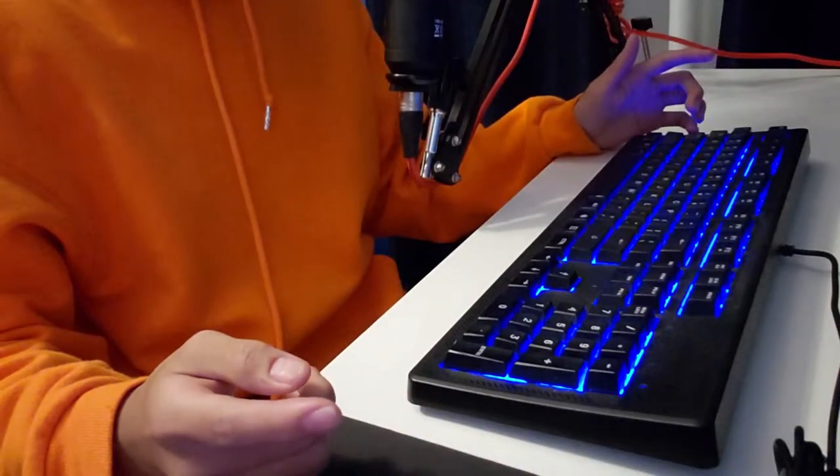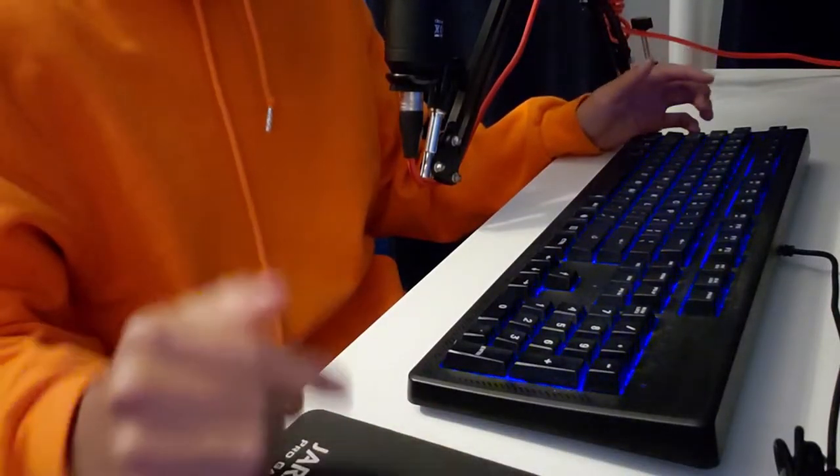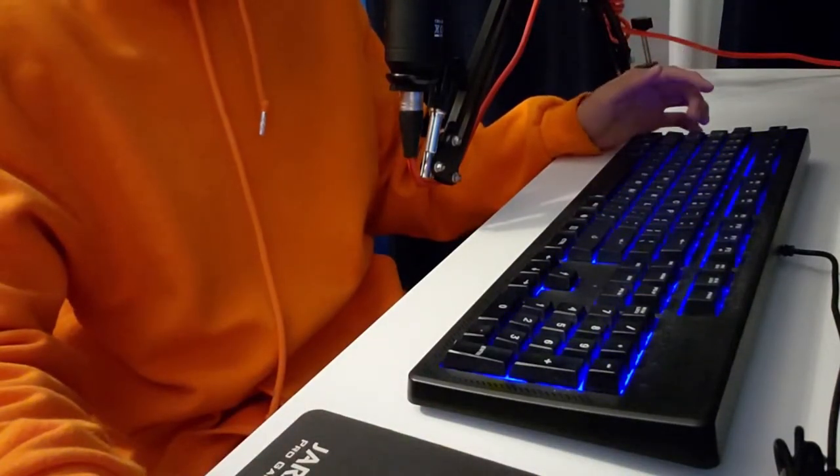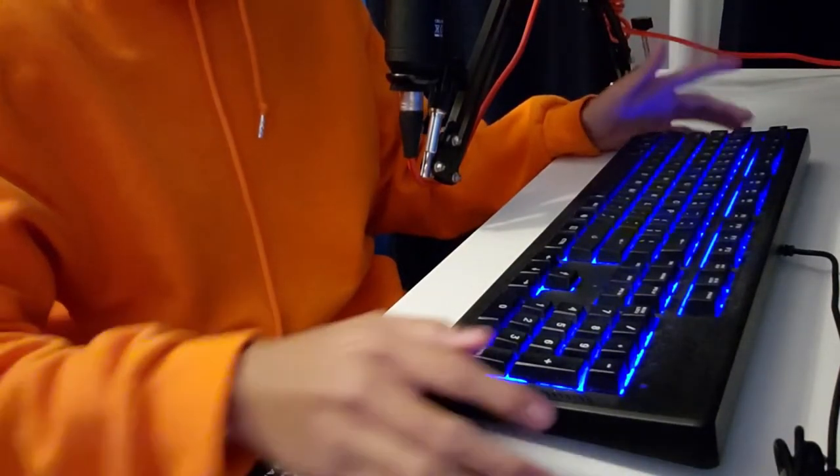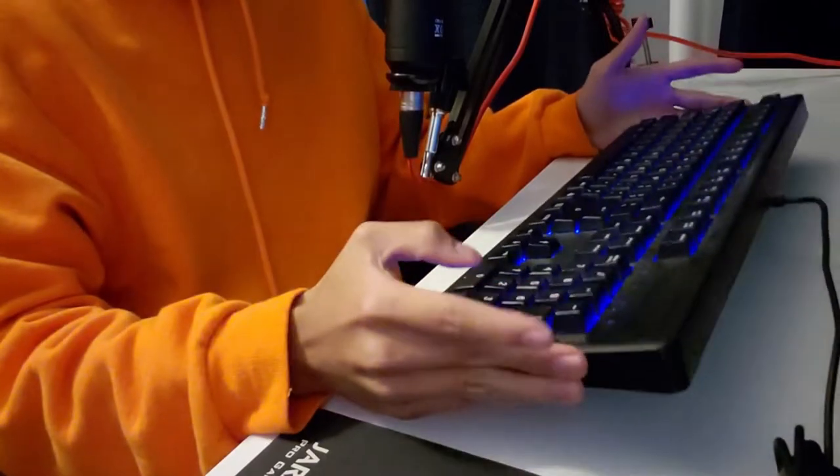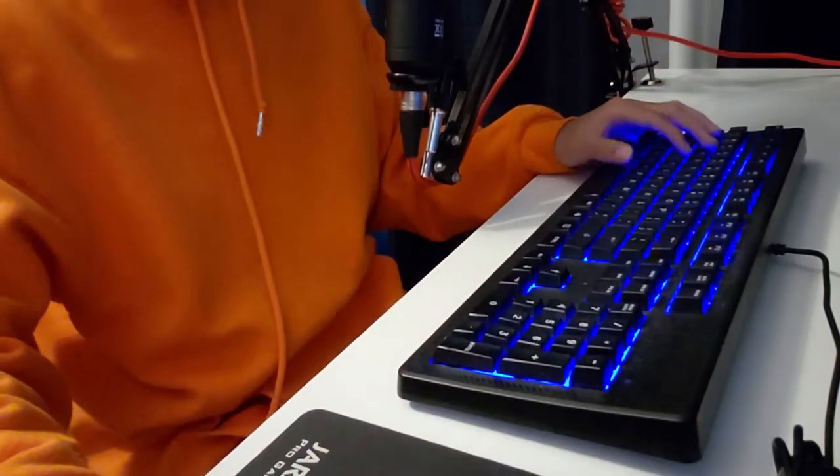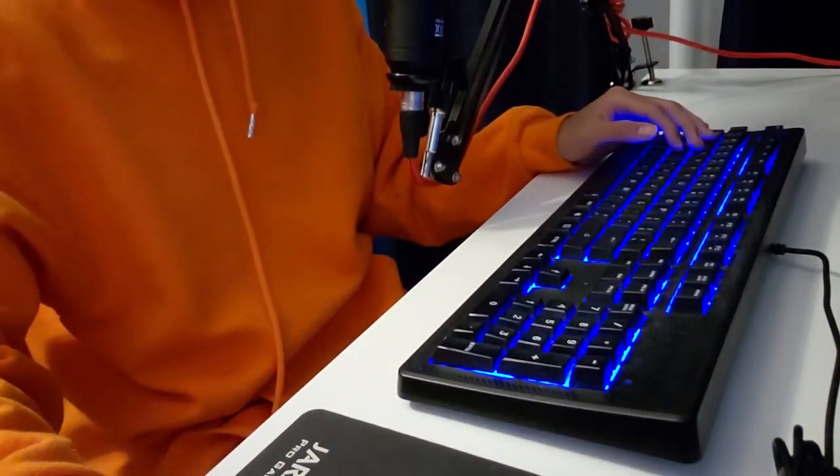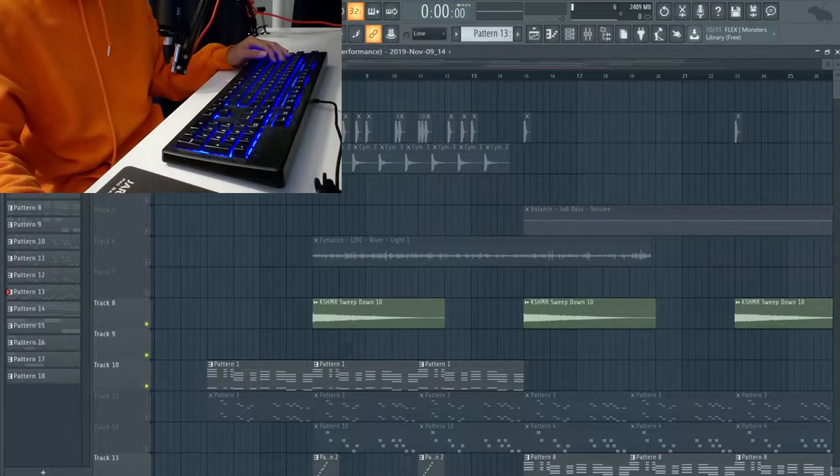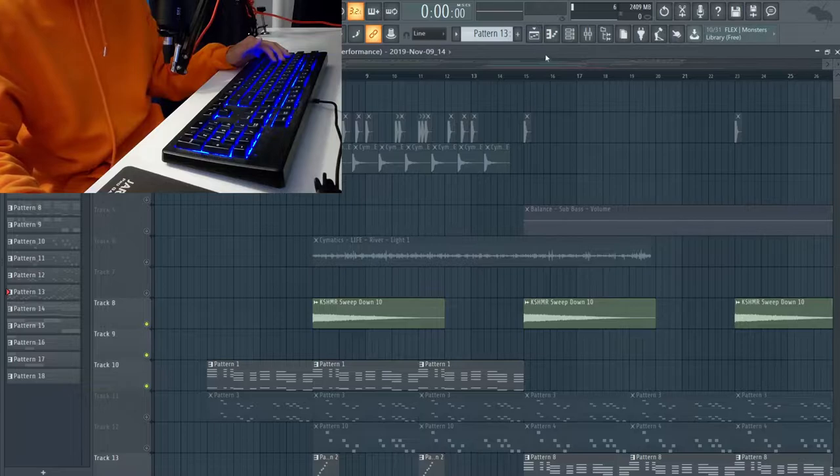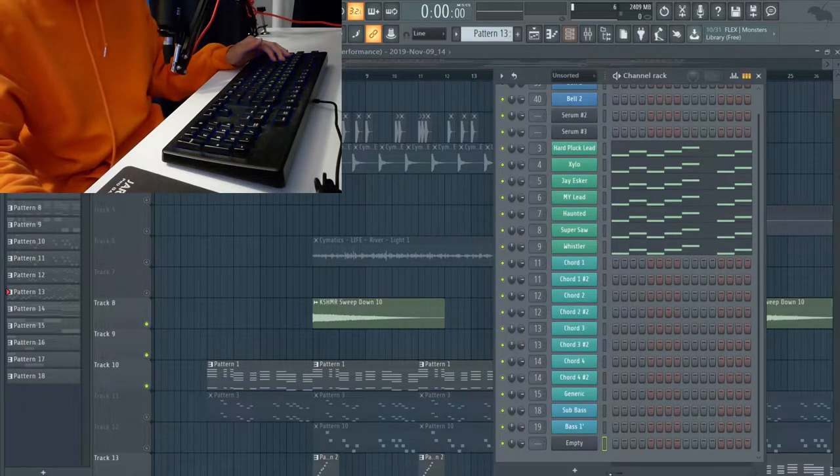What's up everyone, today I'm going to show you guys how I played one of my tracks live using this keyboard. Let's go ahead and get straight into it. All right, so it's actually pretty simple.